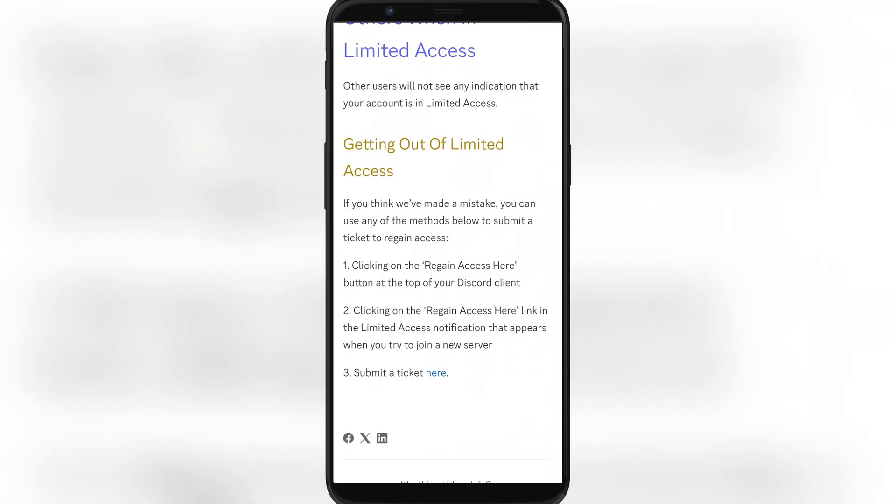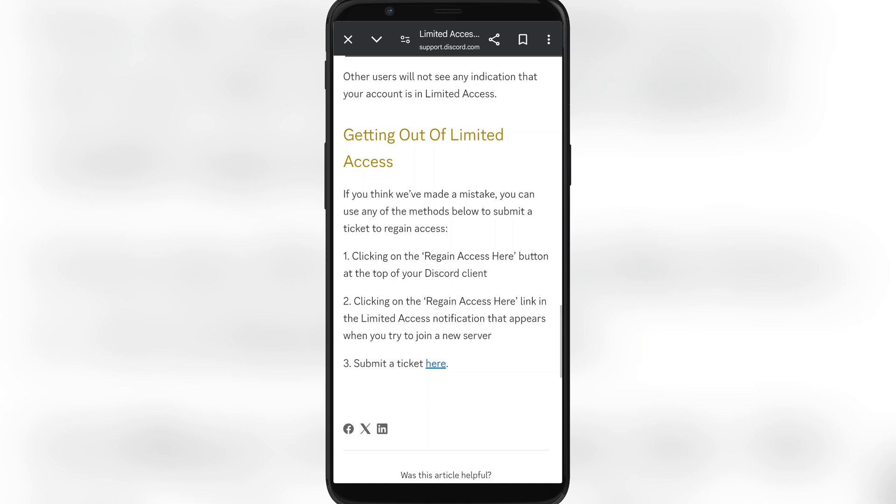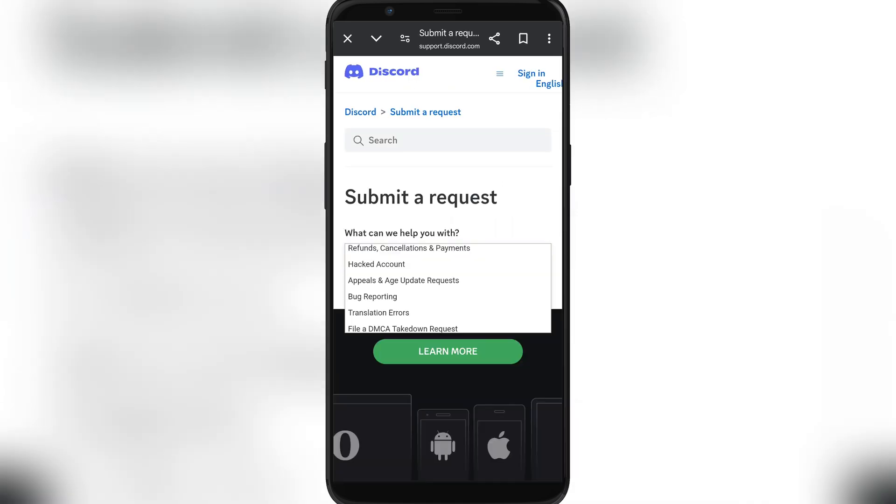Press on here, submit, to take it here. Once you're here, you're going to choose Appeals and Agent Update Requests.